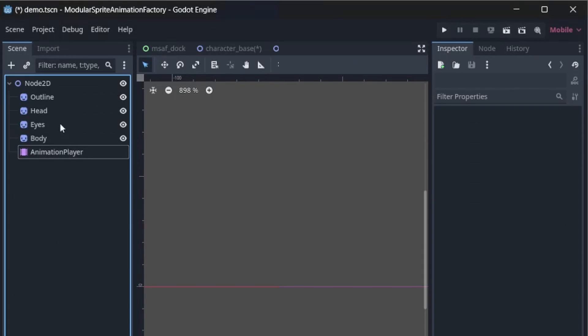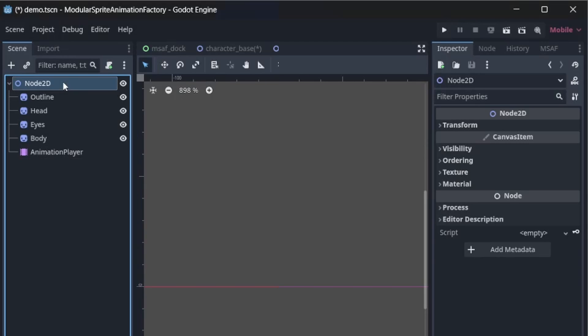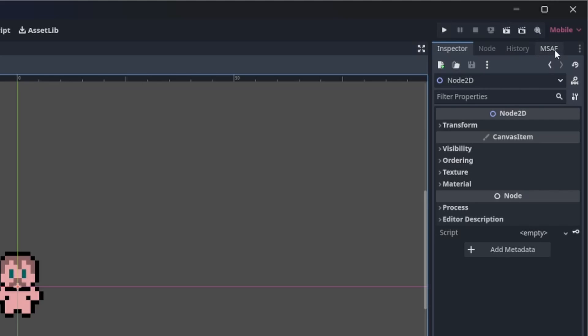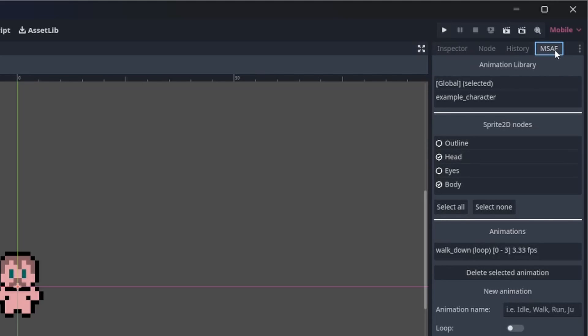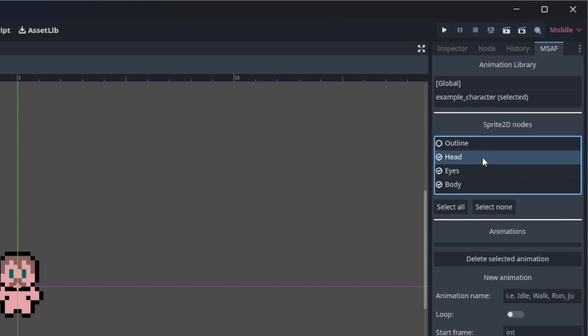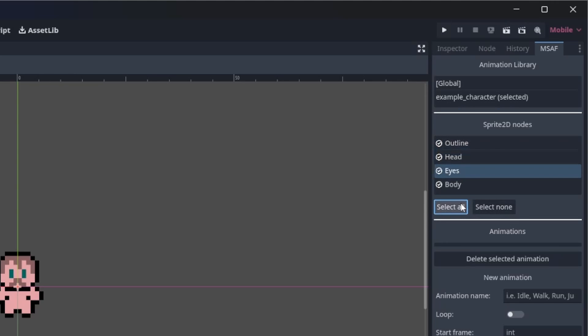Once you have the plugin installed, select the root Node2D. A new tab will appear on your right panel. Click on it. Select a library. Check or uncheck which node you want to be animated. In this case, all of them.